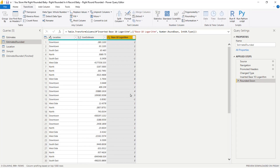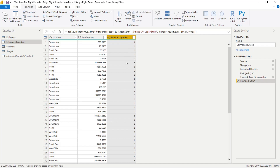Now we're most of the way done. What I want to do next is take this number — which represents the magnitude of each number, whether it's tens, hundreds, thousands, etc. — and flip it. The reason is that when you say you want to round to two decimal places, that means negative two decimal places in Power Query's rounding function. So to get that lined up, we just multiply these numbers by negative one.